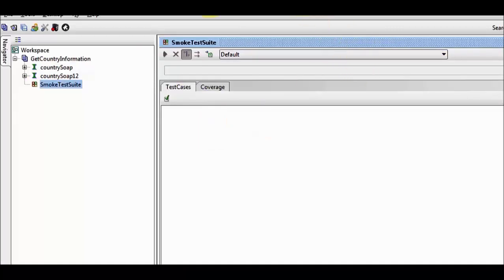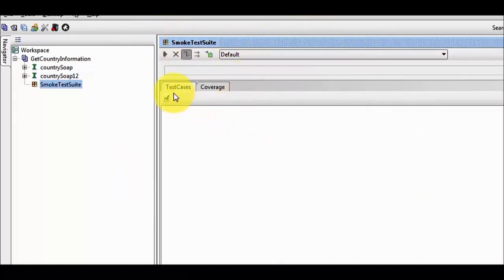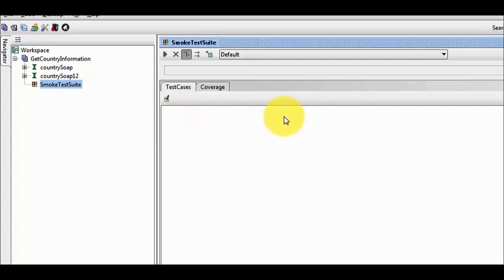As you double click on that, we can see the test suite window. This window shows all the test cases that we are going to create inside the test suite. So now we have a project, and inside the project we have a test suite.